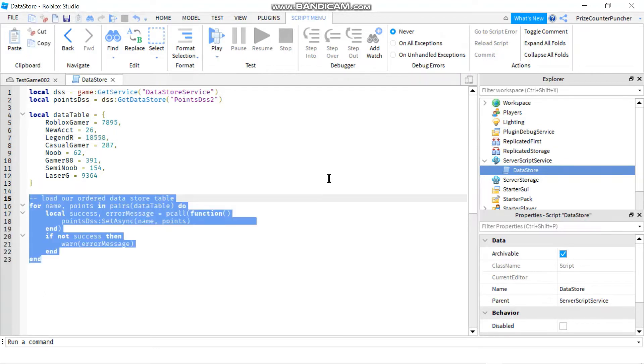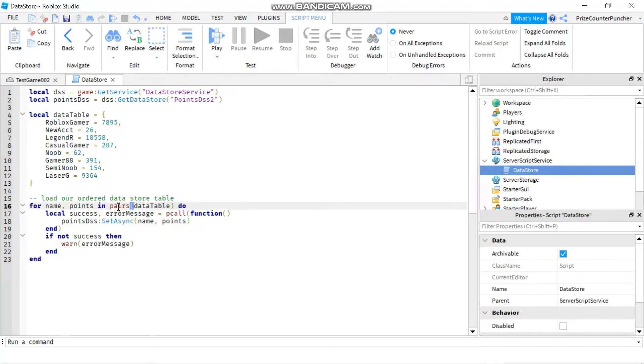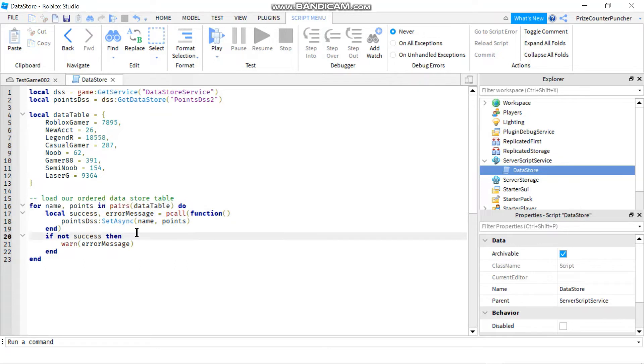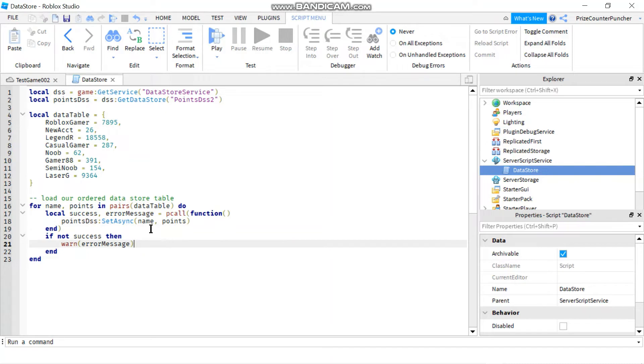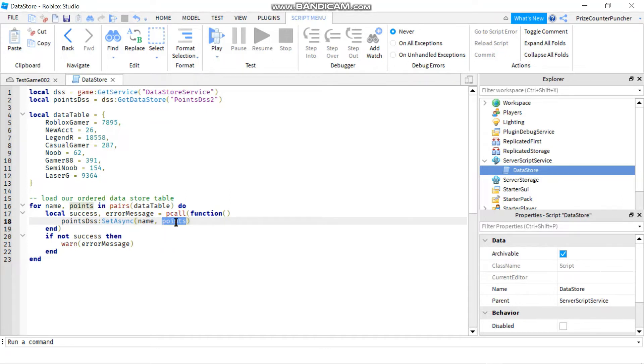I'm going to use a for-in-pairs loop to load my Datastore table. So here is my for-in-pairs loop. And to load the Datastore table, I'm going to start with my declare Datastore name, followed by colon set async. This function has two parameters. The first parameter is the key. And the second parameter is the value.